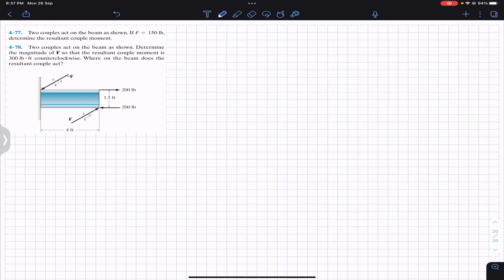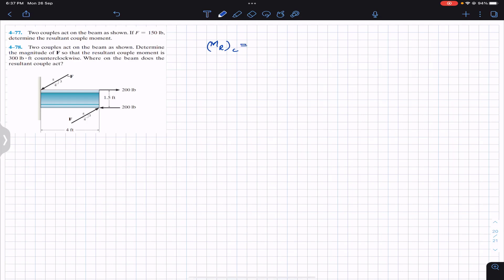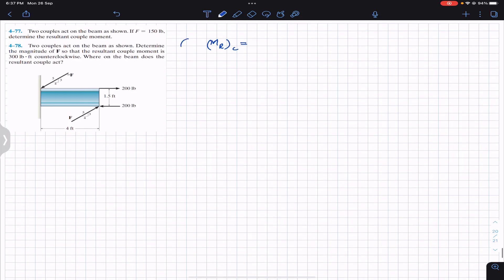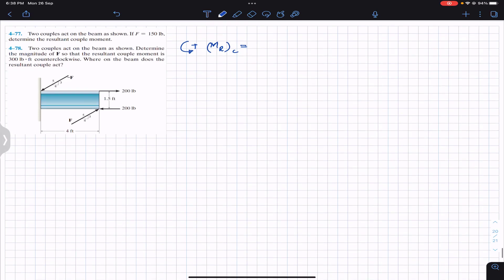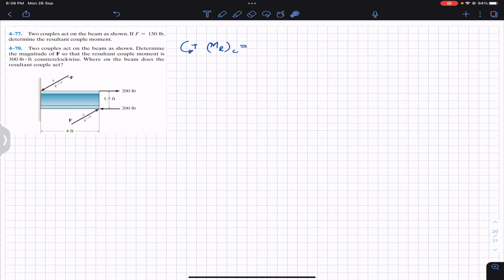We are required to determine the resultant couple moment. Let's assume that the counterclockwise couple is considered to be positive. In order to find the couple due to these two forces, they are making some angle with the horizontal, and that angle is given in the form of a small triangle.